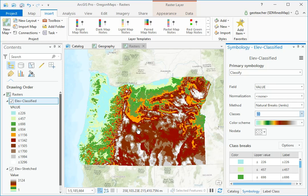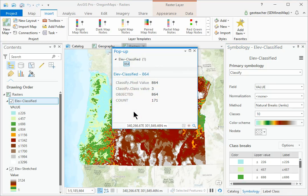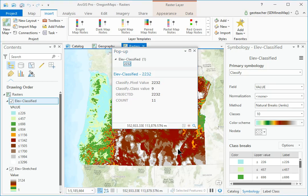In the Map window, click on the map to examine the pixel values and the class values, which go from 0 to 9 rather than 1 to 10. Close the Information pop-up.